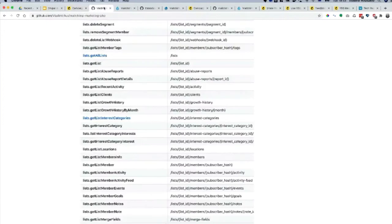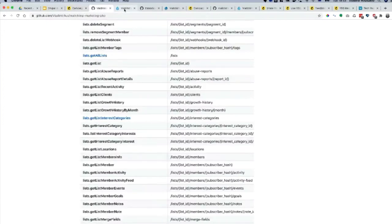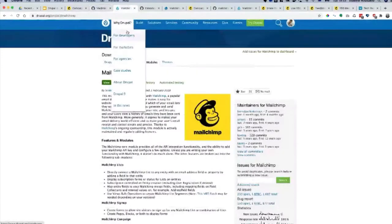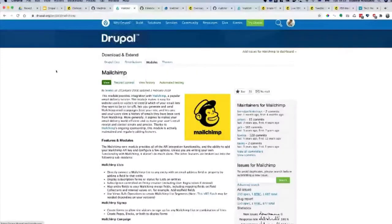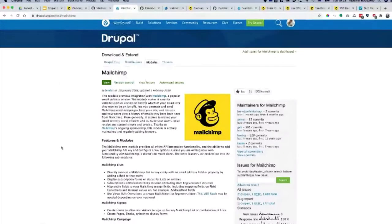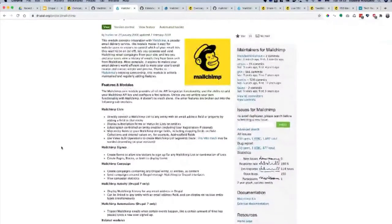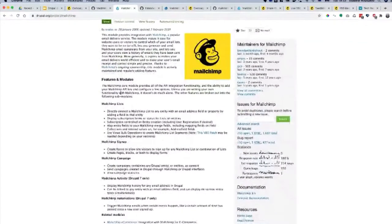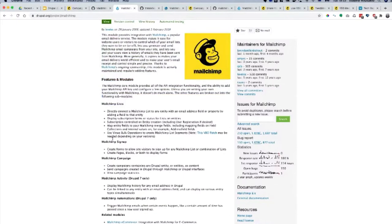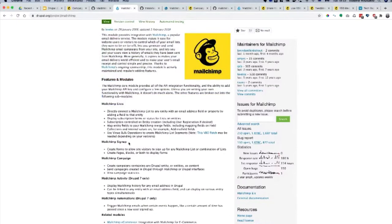MailChimp has a module in Drupal and it's pretty straightforward. If you go here it actually lists what it does. When you install MailChimp module you can have MailChimp lists, MailChimp sign up, which provides a form, and MailChimp campaign.